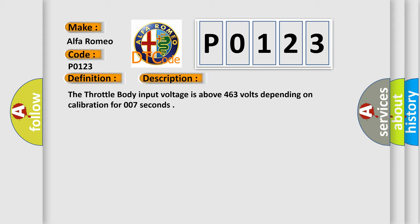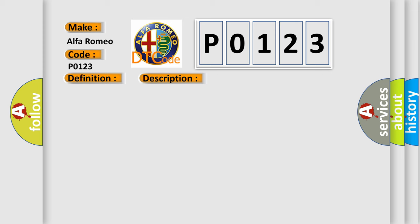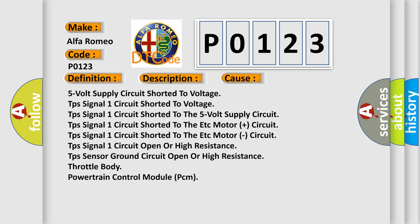The throttle body input voltage is above 4.63 volts depending on calibration for 0.07 seconds. This diagnostic error occurs most often in these cases: 5 volt supply circuit shorted to voltage, TPS signal 1 circuit shorted to the 5 volt supply circuit, TPS signal 1 circuit shorted to the ETC motor plus circuit, TPS signal 1 circuit open or high resistance, TPS sensor ground circuit open or high resistance, throttle body, or powertrain control module PCM.